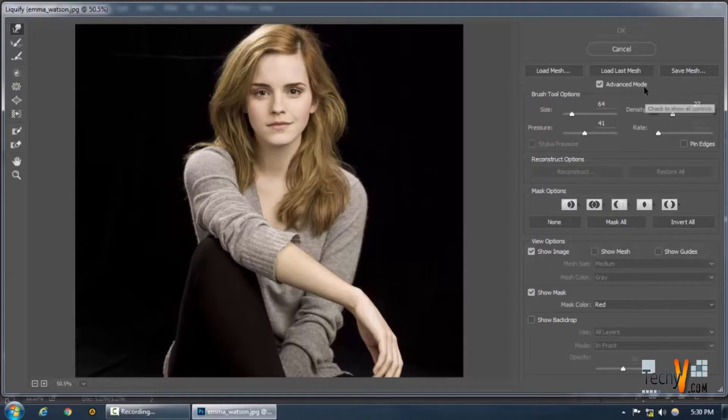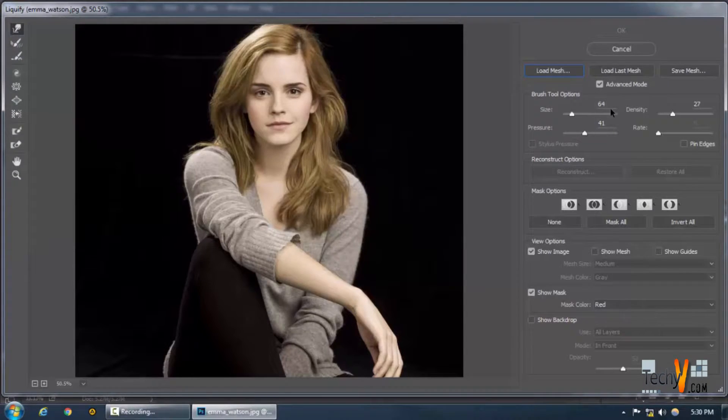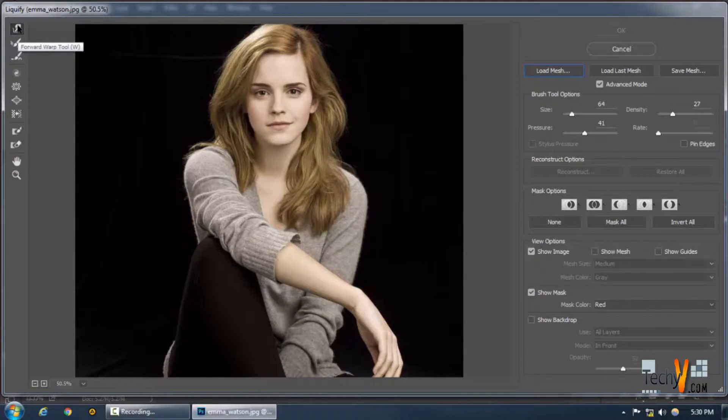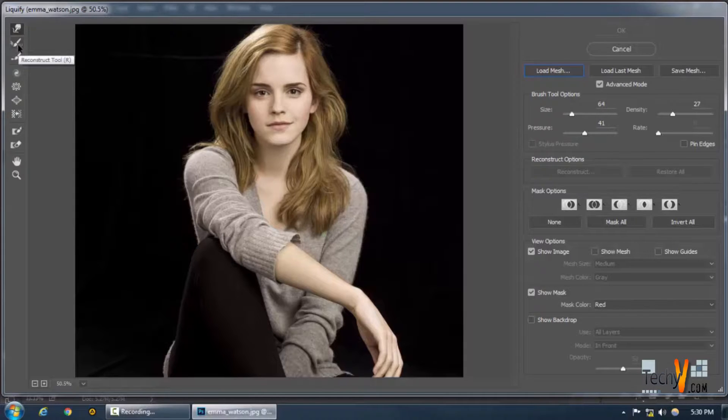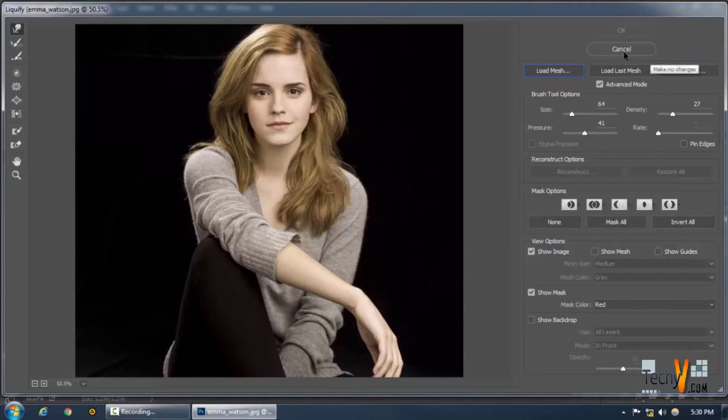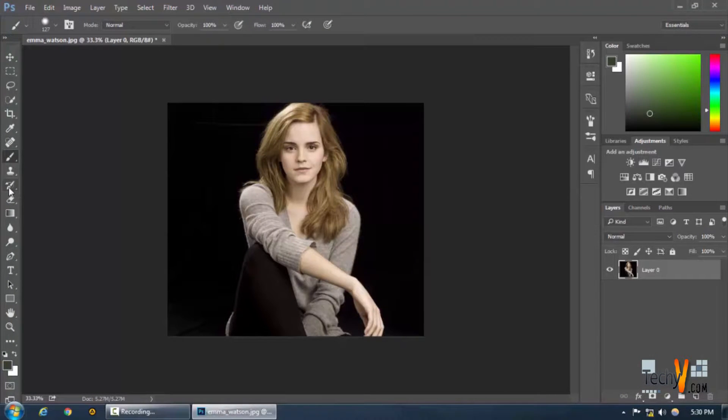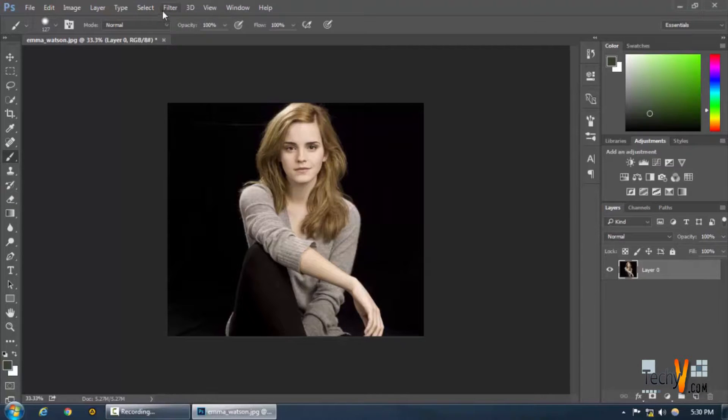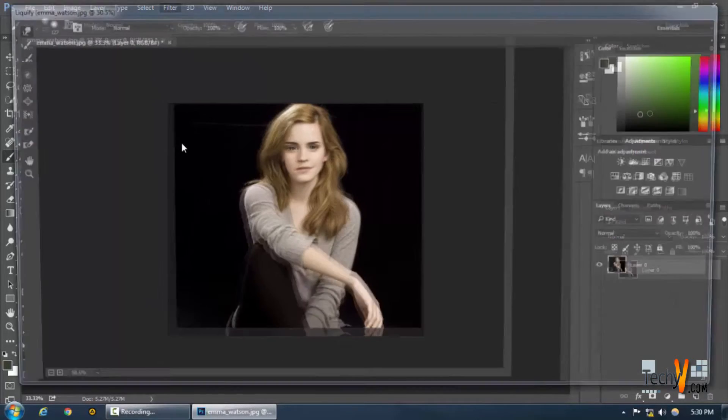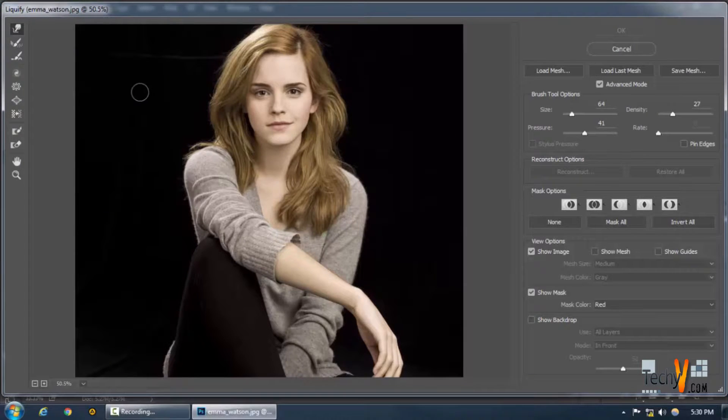As you can see here, in this tool we can load presets if we want, but the most important tool in this panel right here on the left is the Forward Warp tool, which is actually a tool by which you can warp the pixels of a picture.